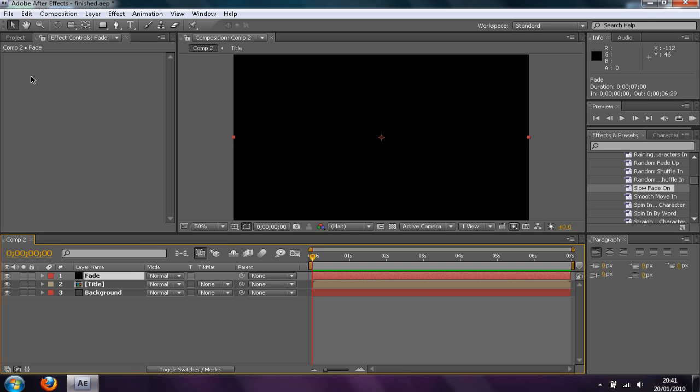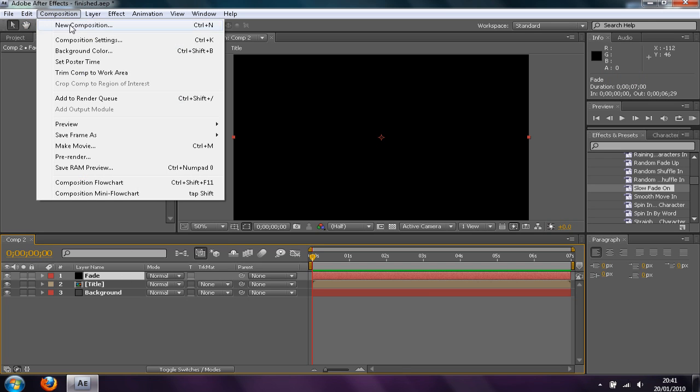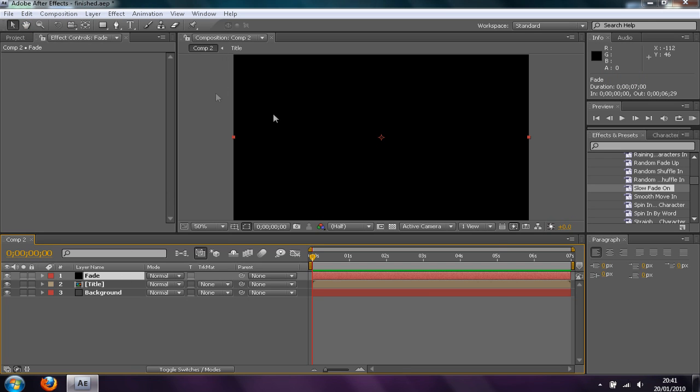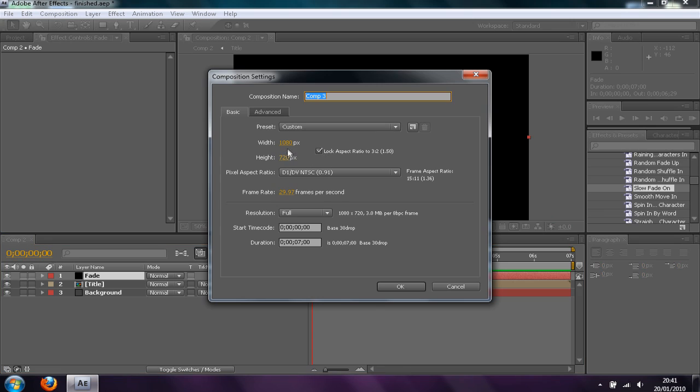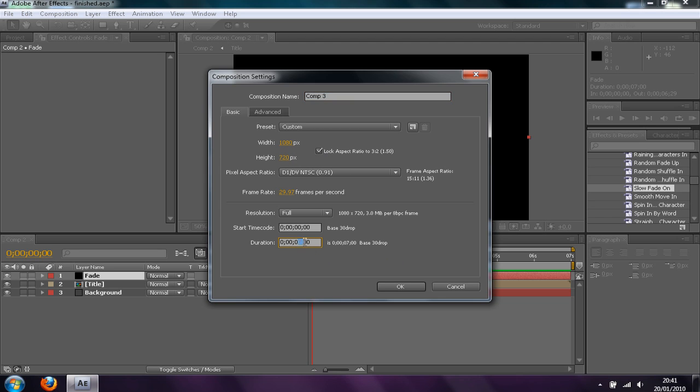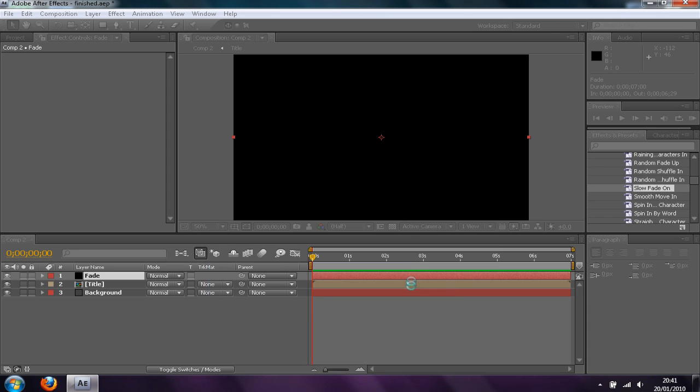Okay so first of all you want to go make your new composition. Make it 1080 by 720, that's just what I'm going to use and the duration is going to be 7 seconds. I'm going to click OK, I've got 29 frames per second.